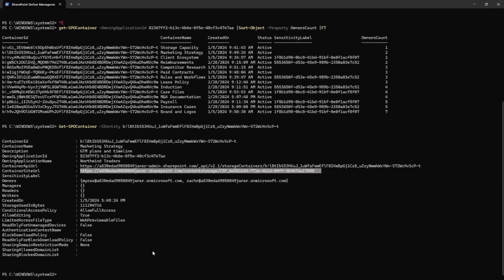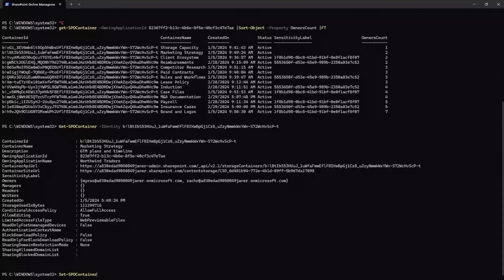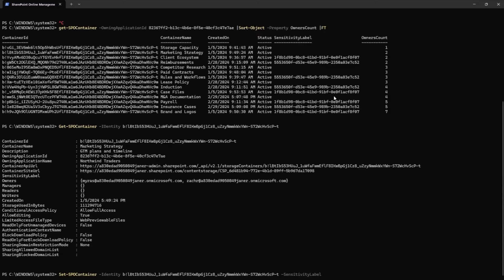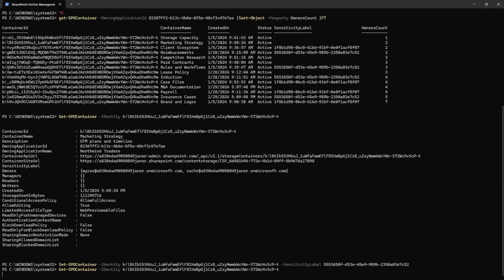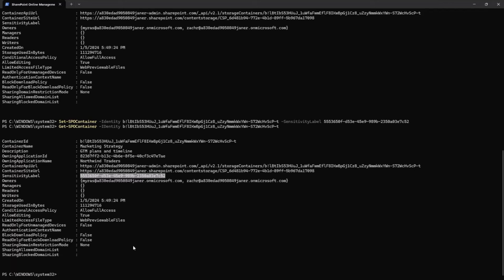Since this container did not have a sensitivity label, I'll go ahead and add one using the Set-SPOContainer commandlet. The commandlets are very similar to site commandlets — just like Get-SPOSite and Set-SPOSite, we have Get-SPOContainer and Set-SPOContainer. With this identity, I'll add the sensitivity label, using the common one here, because my organization may have a policy that every container must have a sensitivity label. I'll check the site details again and you'll see the sensitivity label is already added — the container will follow all rules of the applied label.